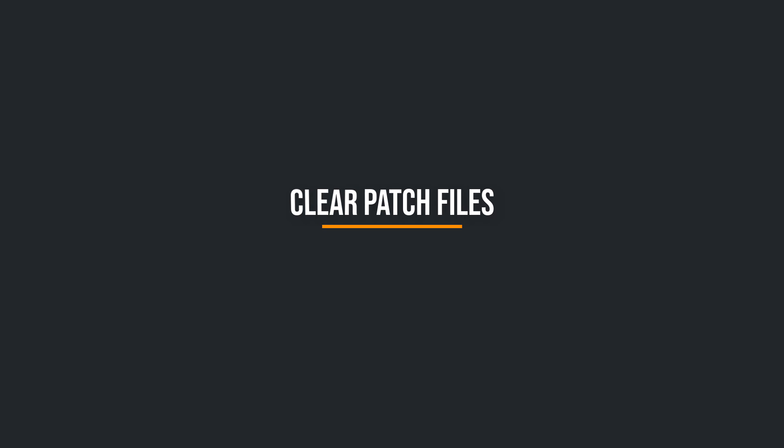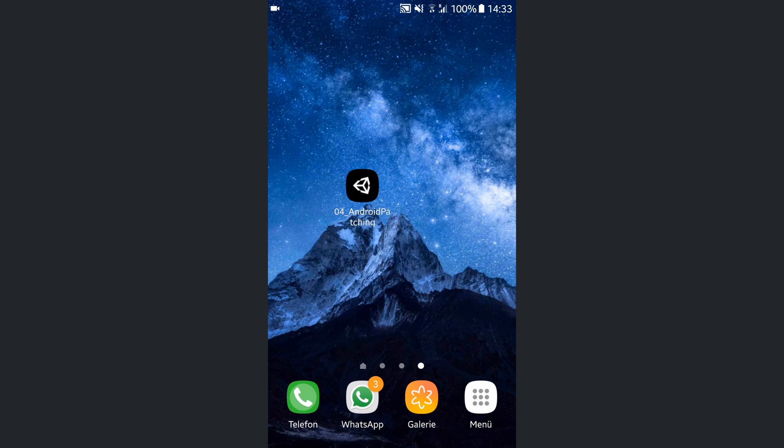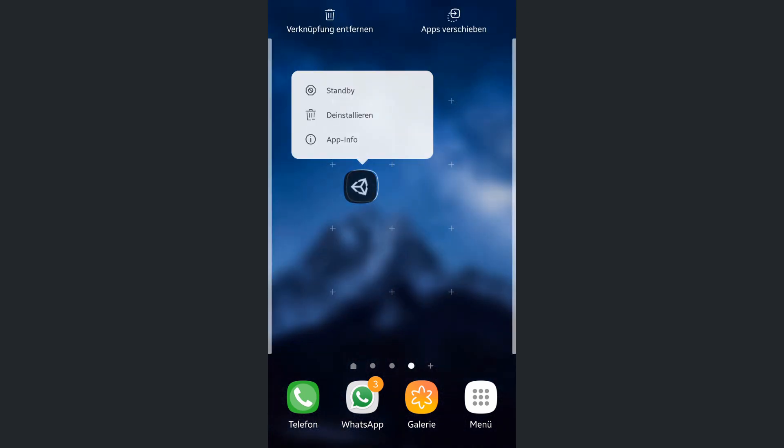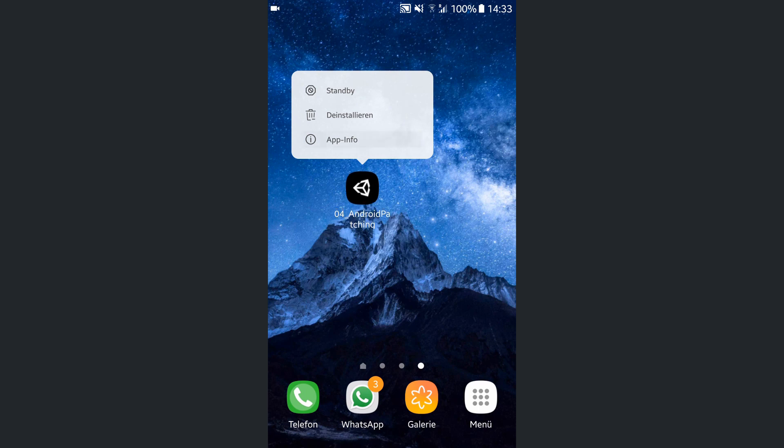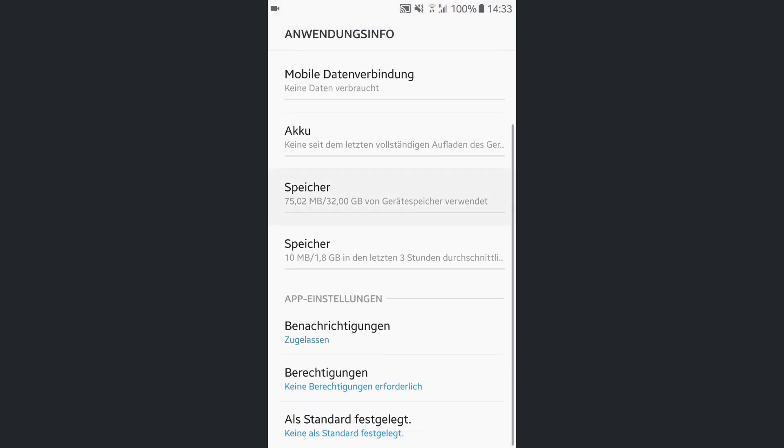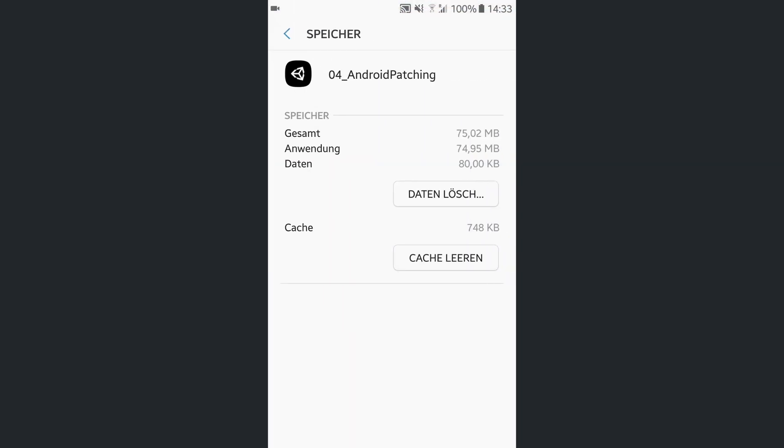Clear Patch Files. To undo the patching done by Unity you have to clear the application's cache. Click and hold on the application's icon, hit App Info, select Storage and click on Clear Cache. That's it.